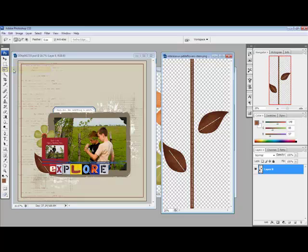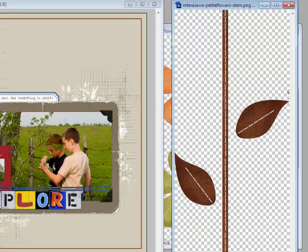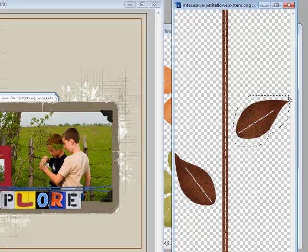To use the Lasso tool, click on the PNG image and carefully draw a selection around the part of the image that you want to use. The selection will close and you'll see marching ants when you reach the spot where you started drawing the selection.